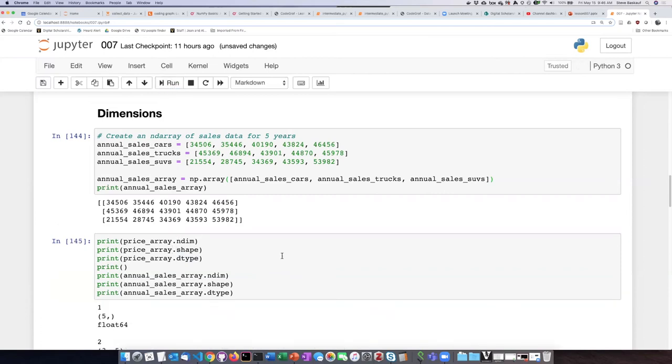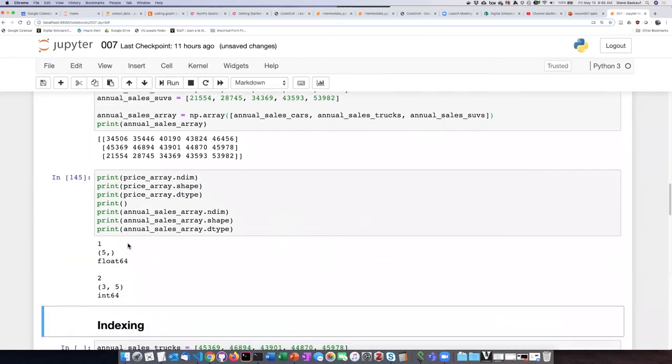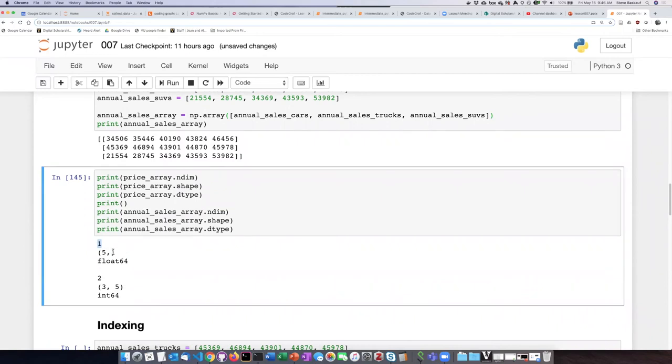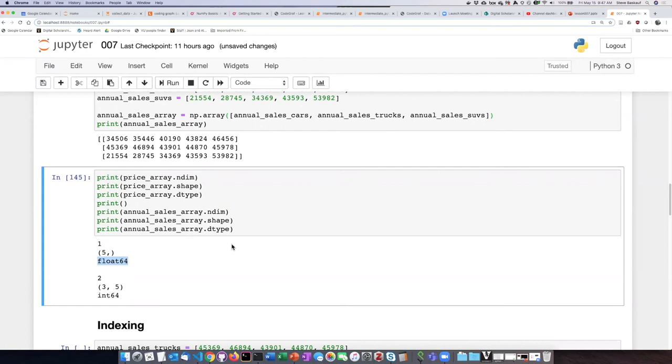If we run this, we see that our price array has a single dimension. The shape or number of elements in that one dimension is five, and it's composed of a data type that is new to us called float64. This is a numeric type, so in addition to creating the ND array object, NumPy also creates some new numeric types, and this is one of the things that helps with the performance increase.